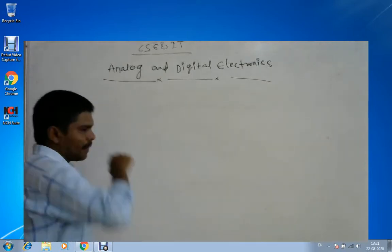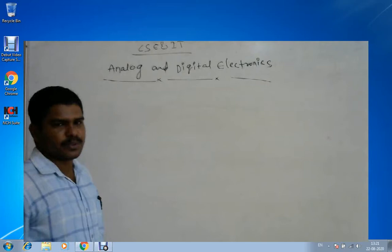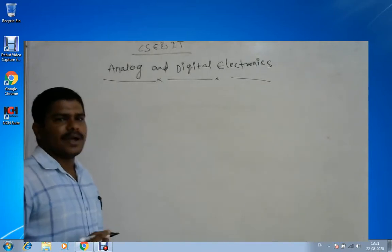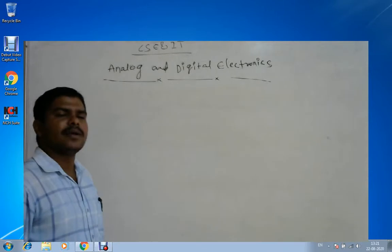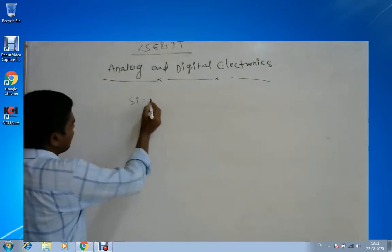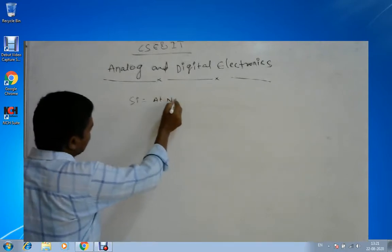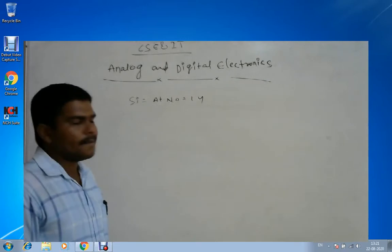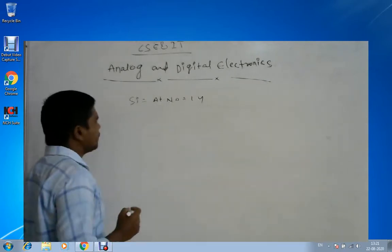Now I will explain the atomic structure of a particular element. For silicon, the atomic number is 14. Looking at the structure of silicon: the first orbit contains 2 electrons based on the 2n² principle.